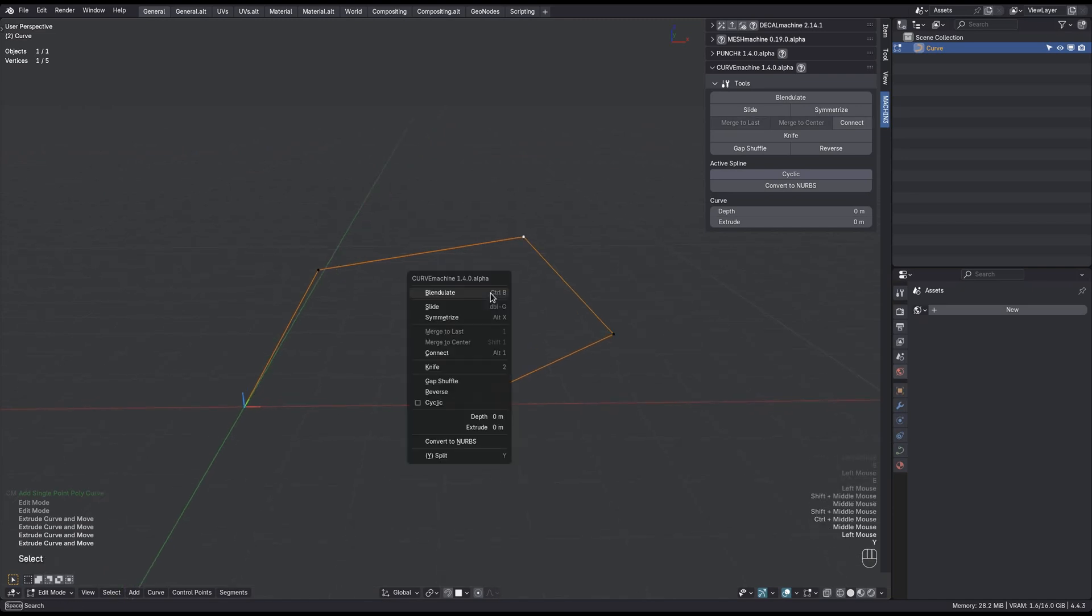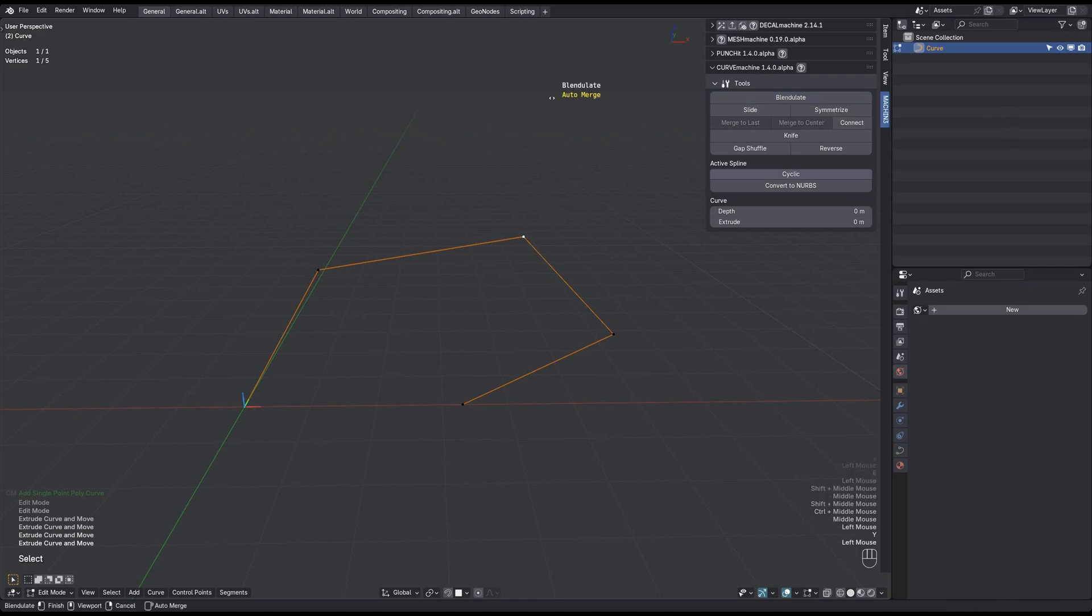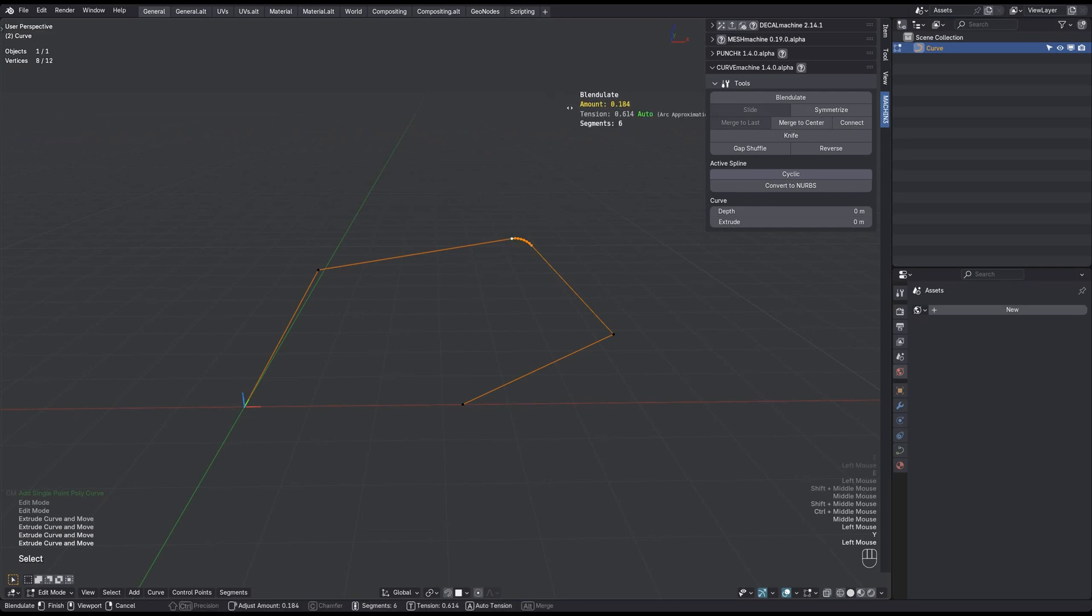Everything you could previously do from the menu, you can do from the sidebar as well now. Notice how when I click a modal tool, the mouse is automatically warped away from the panel so that the HUD is not occluded by it.